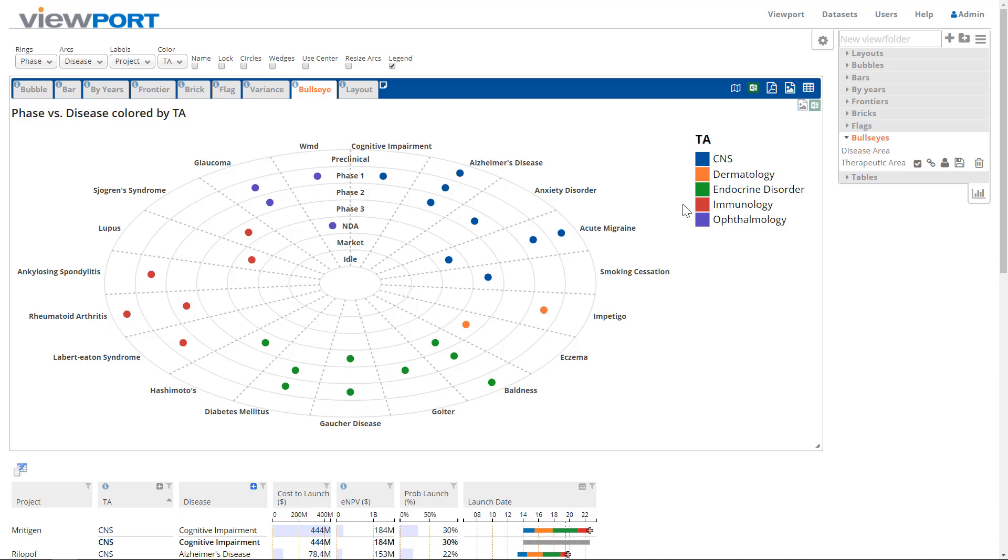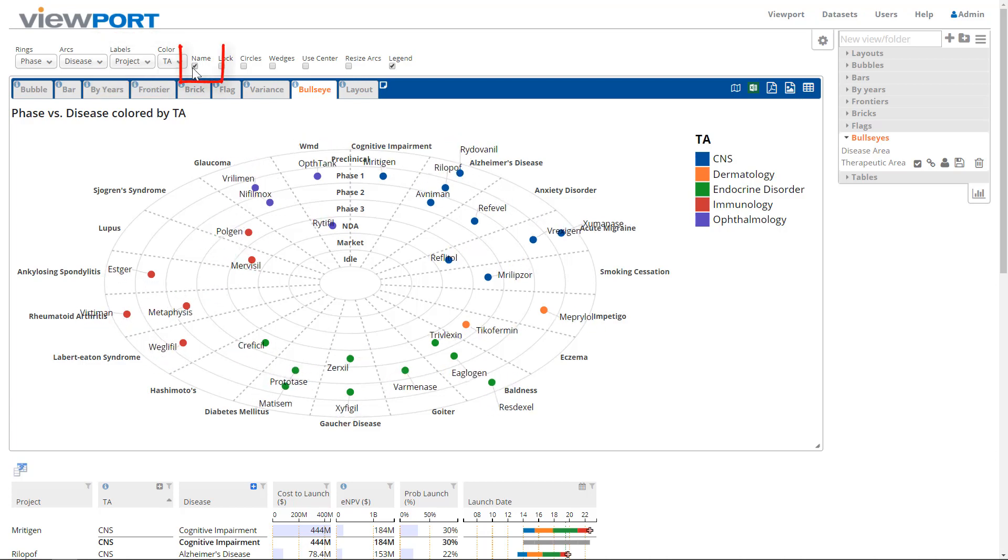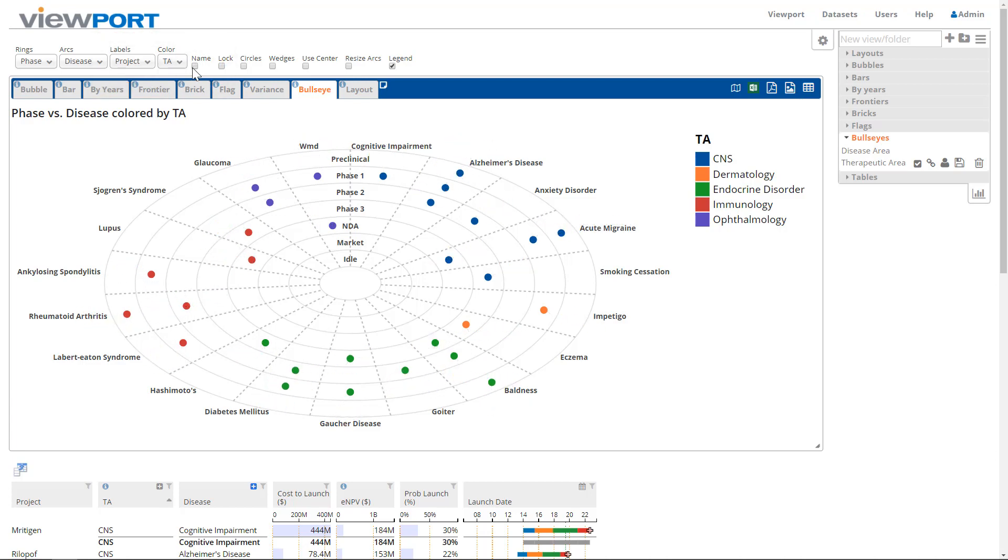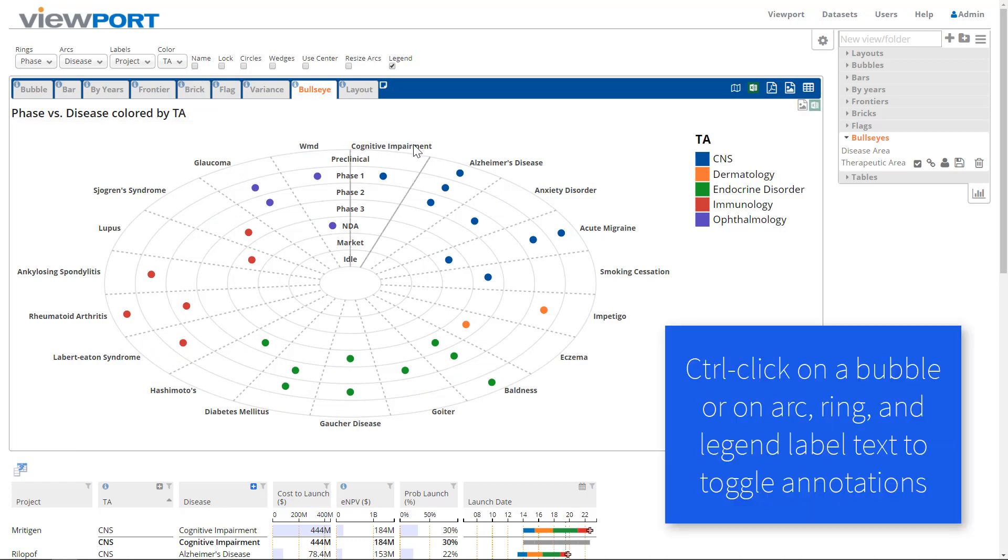You can annotate one or more items on your bullseye with the field specified by the labels dropdown. Check the Name checkbox to annotate all items. To toggle annotation for one or more items, hold down the Control key and click on an individual bubble, arc label, radial label, or legend label.